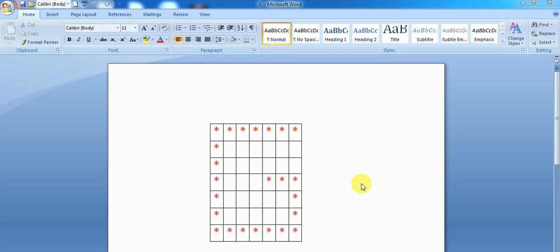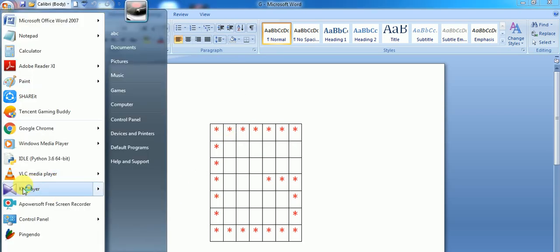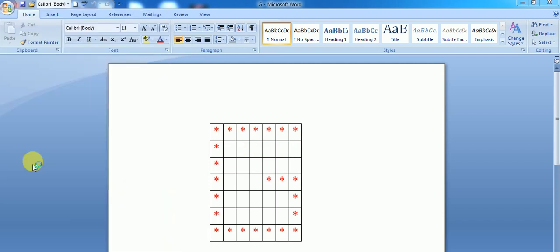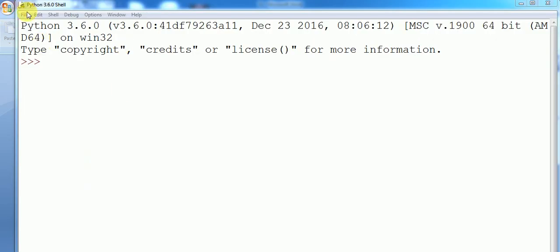Hey guys, welcome to my YouTube channel. In this video we will discuss this pattern, so let's get started. Here the number of rows and columns are the same — the number of rows and number of columns are 7. So let's take a new file.